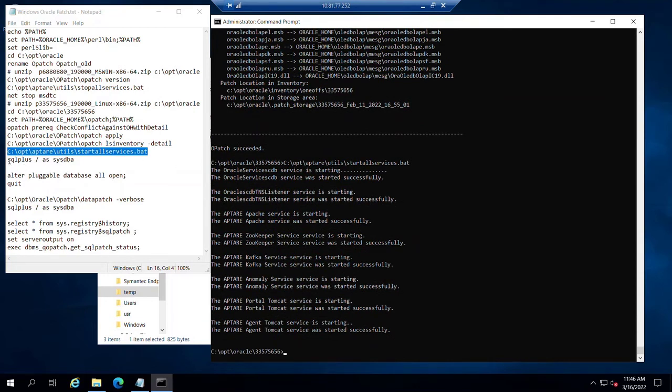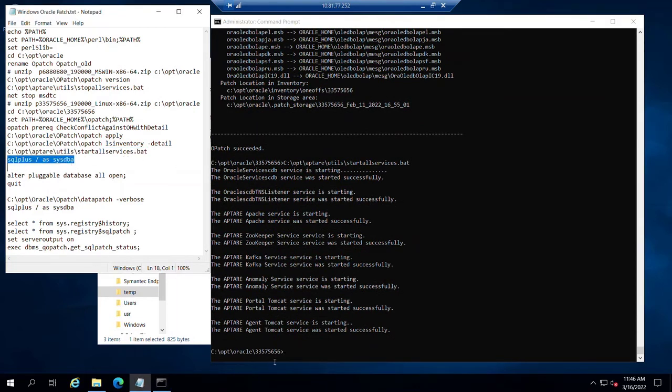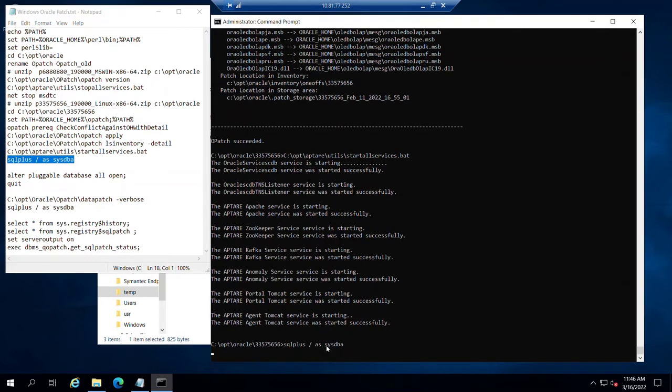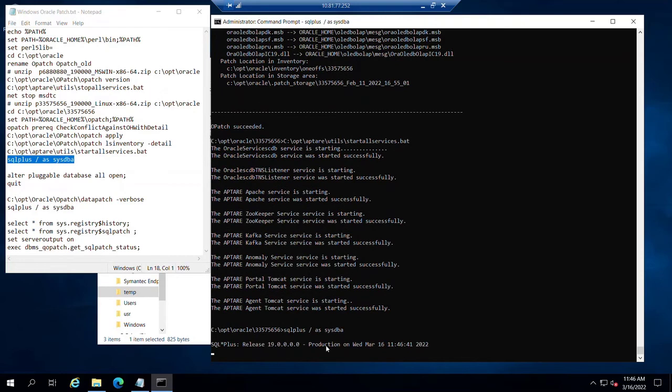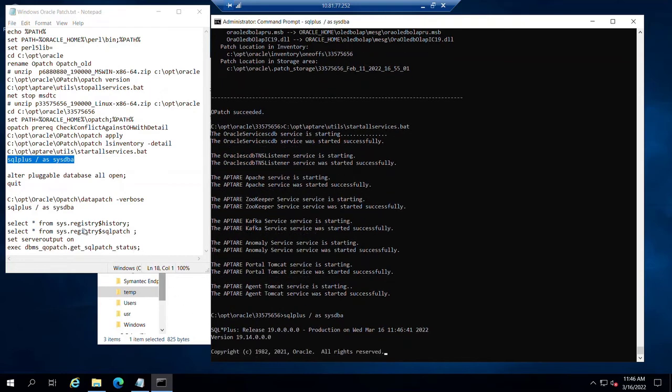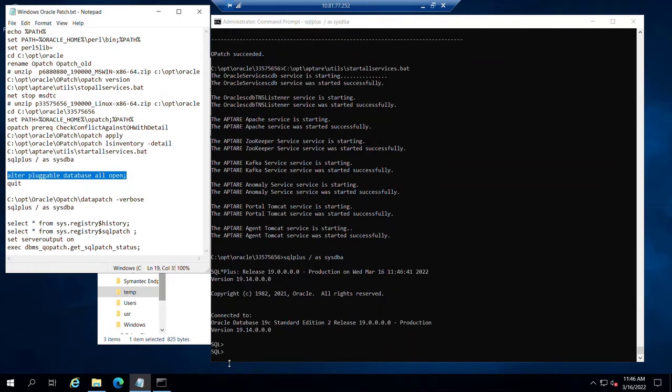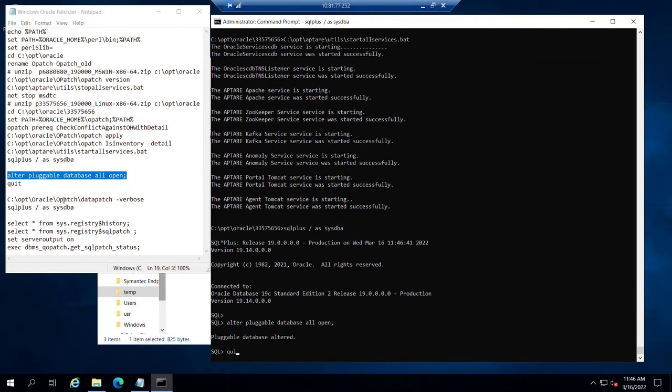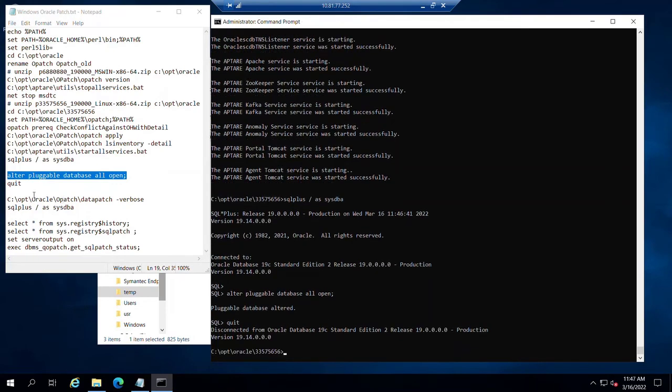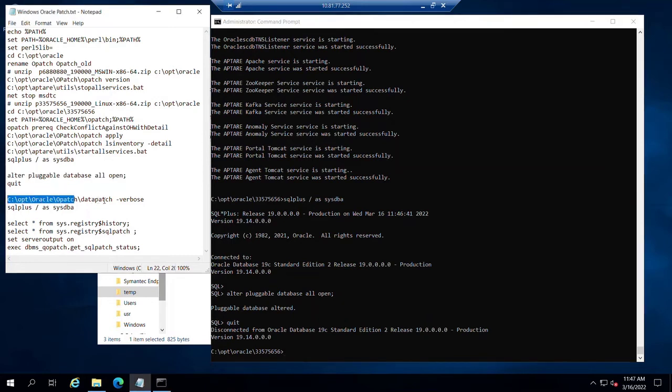Next thing we do, we prepare the database for what's called a data patch process. So the binaries have been upgraded through the patch set. Now we're going to log into the database, confirm that all the pluggable databases are open. We can quit out of there. And now comes another long running process where we run the data patch process.